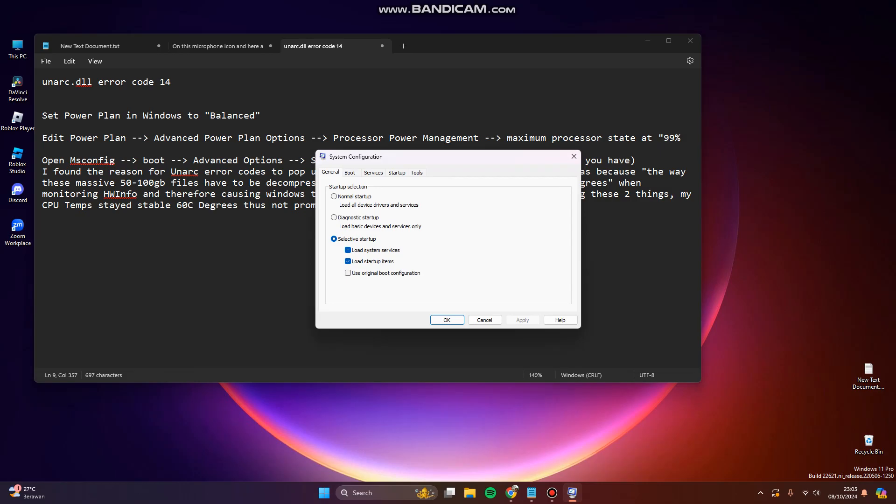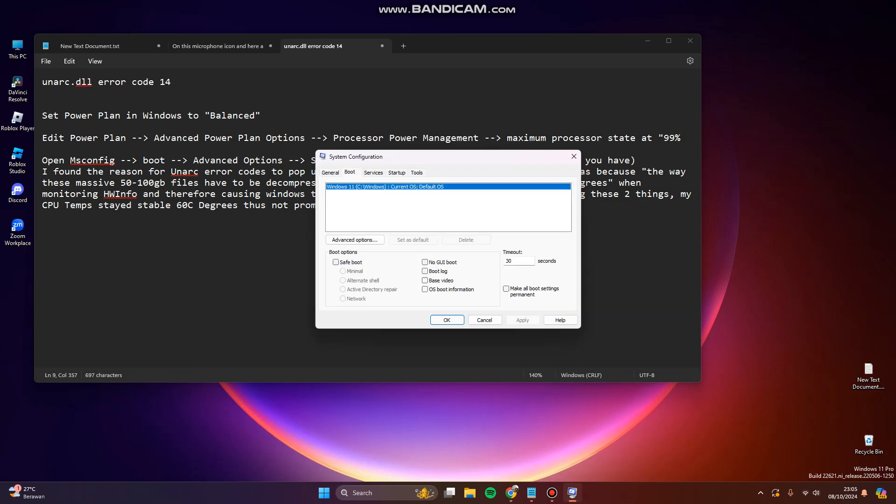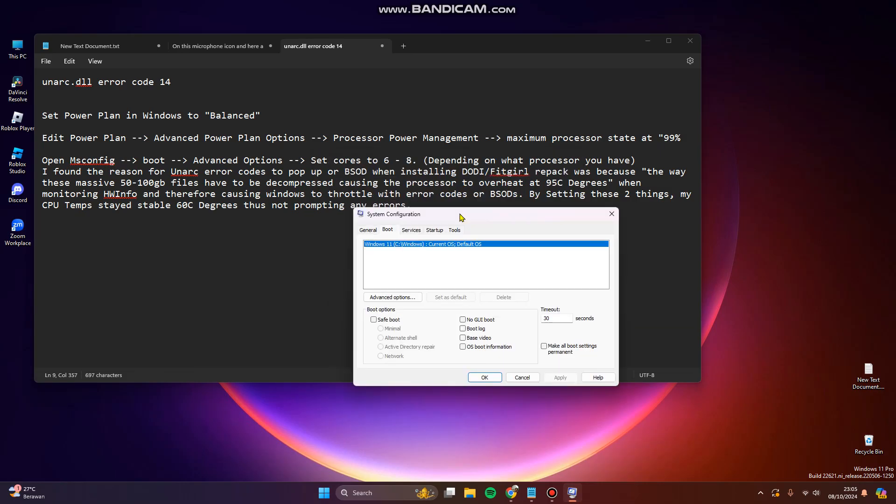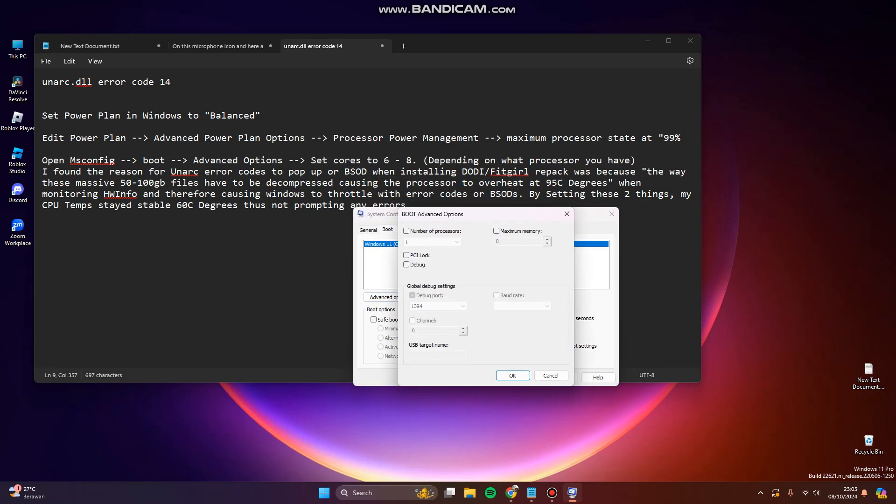Then click on boot, and click on advanced options. Check the number of processors and set the maximum of your processor depending on what processor you have.